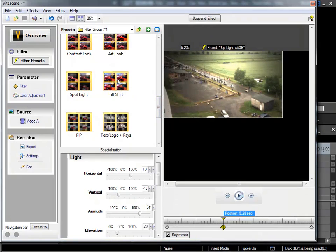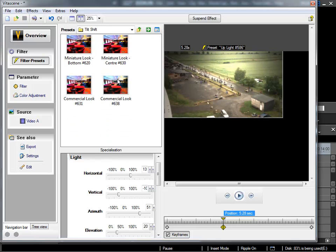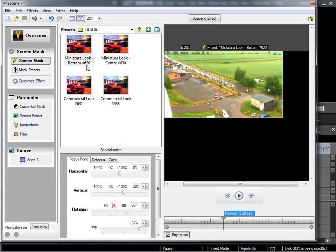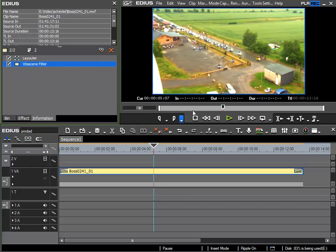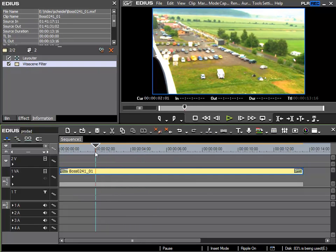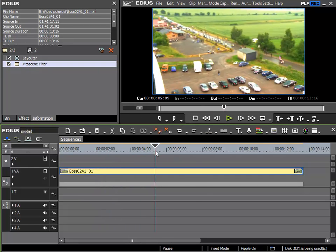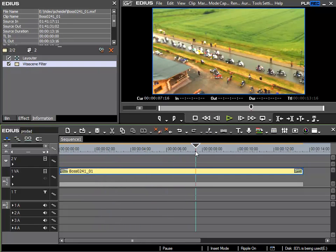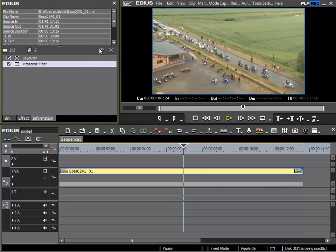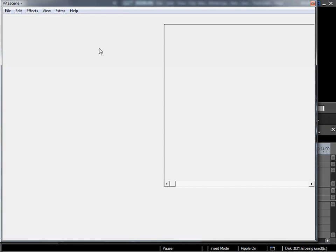Another folder I'd like to look at is the TiltShift folder. With this you can create a form of model landscape. In other words, it's as if the camera was filming a model landscape rather than a real landscape. Depending on the settings this can be very interesting.